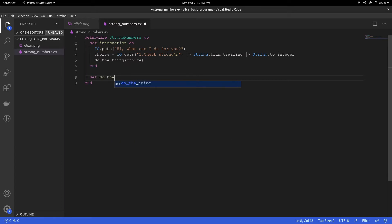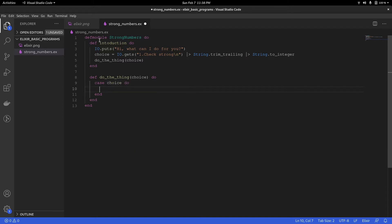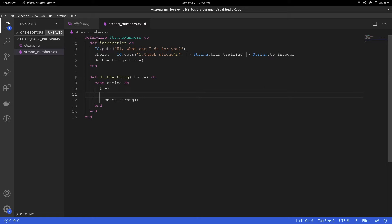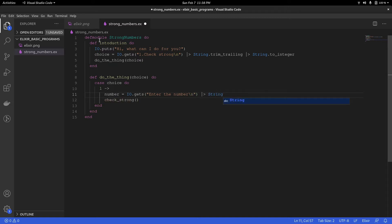So once we have that, we're going to pass it to the function which will do the operation. I'm going to call that function do_the_thing. Now let's go ahead and write that function — it will have a single parameter, choice. So we're going to have to do a case on choice, and if it is one, then I'm going to call check_strong. But before that, we have to get the input.